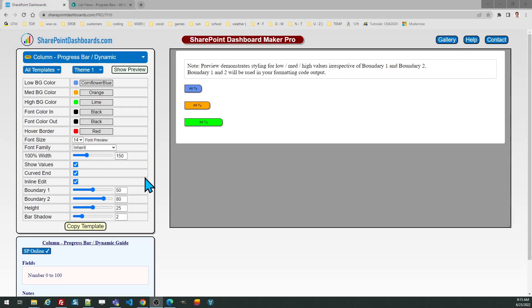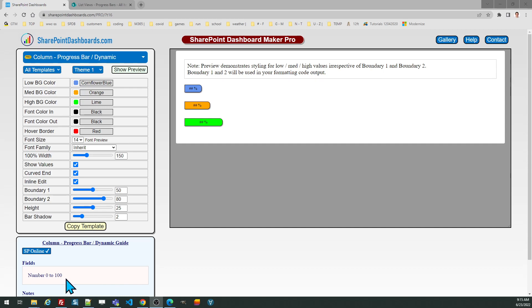In this tutorial, we'll look at doing dynamic progress bars in SharePoint Online. This template is available at SharePointDashboards.com. This is a way for you to set up progress bars that will display according to a numeric value from 0 to 100, stored in a number field in SharePoint.